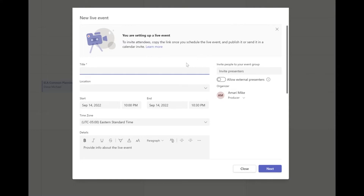This card is going to ask you for a little bit of information. First, give it a title. Location is not really important because we're doing it virtually. Your start and end date and time is pretty important — this is how your attendees are going to know when the event is starting and ending. You don't have to start exactly on the time you specify; you can start beforehand or go past your scheduled time. This is really just for scheduling so it shows on your calendar.